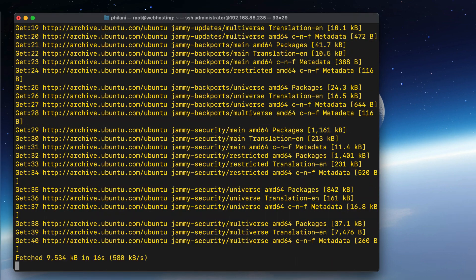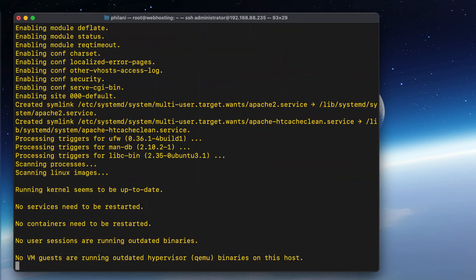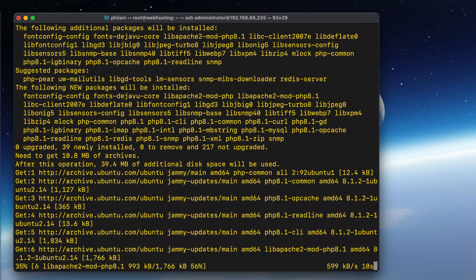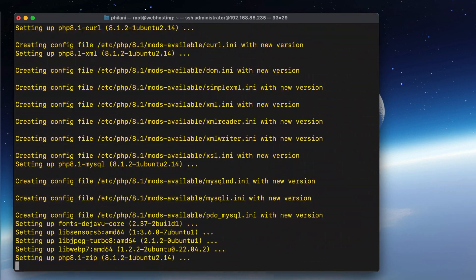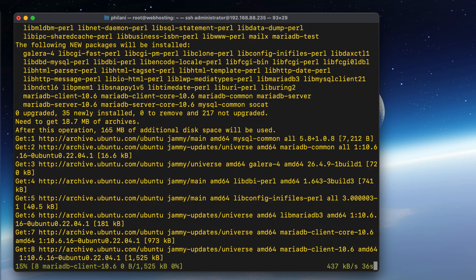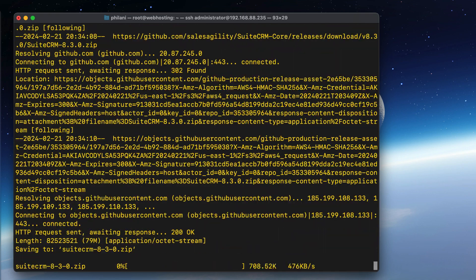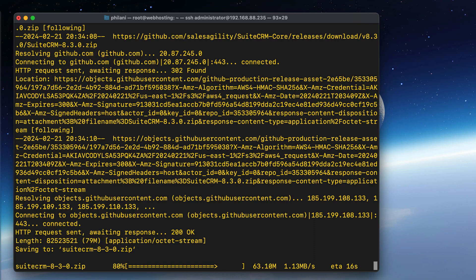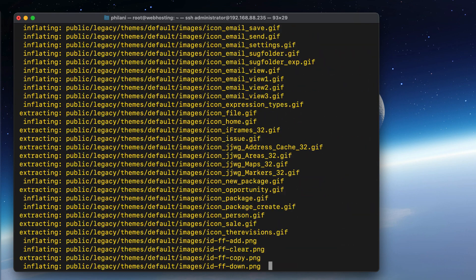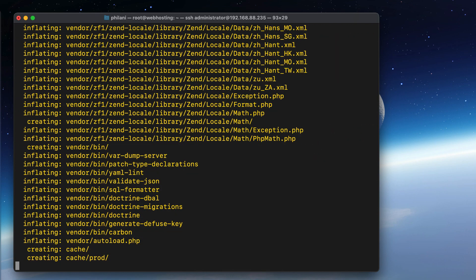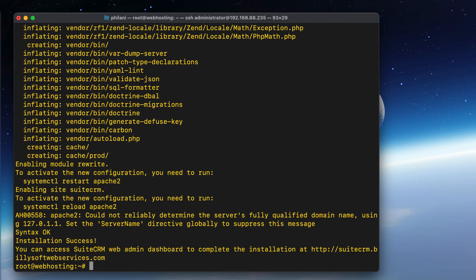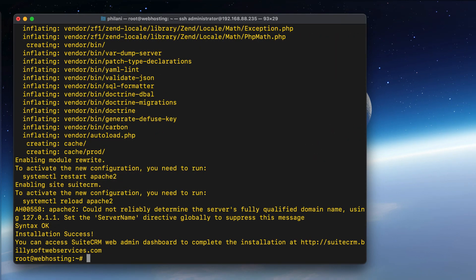you should now see the installation process starting. It should take about five minutes or less to complete the installation process. You just have to wait for the script to set up everything for you. Once it's done, you just need to make a few other changes.